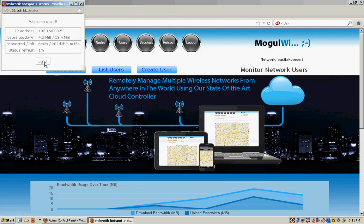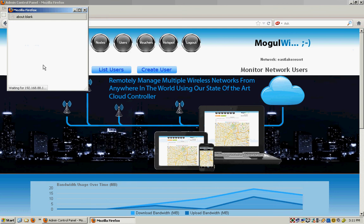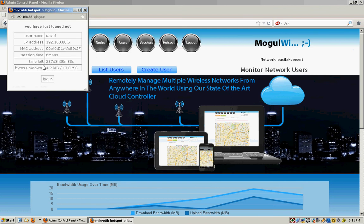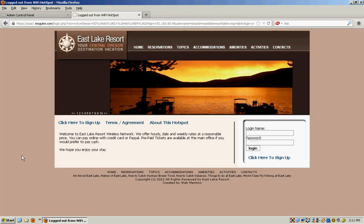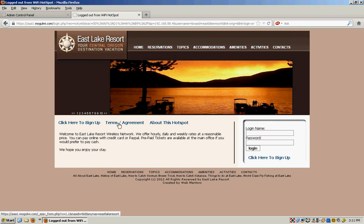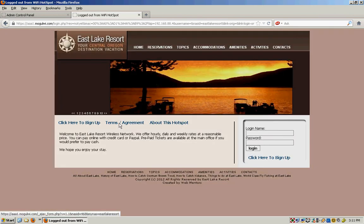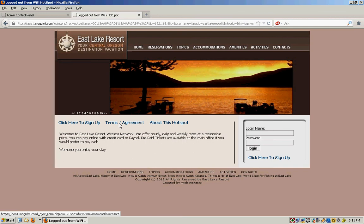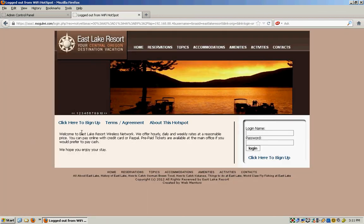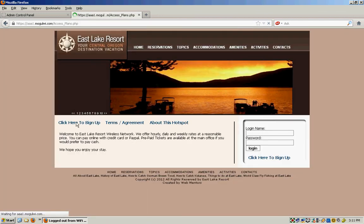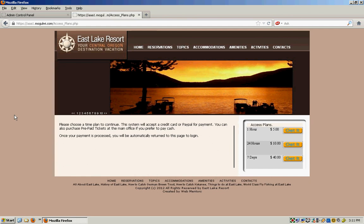So then if someone comes along, like I just logged out. If someone comes along and hits the Wi-Fi, then they see this and they have to log in. And then the terms of use will show up here. The about this hotspot. Click here to sign up and it will show the buttons of the payment plans.